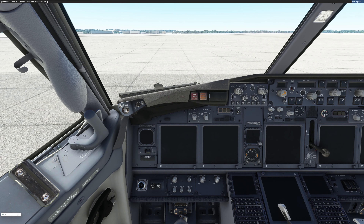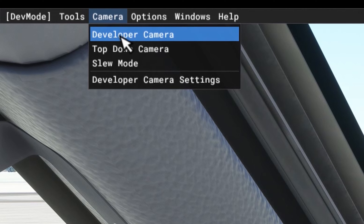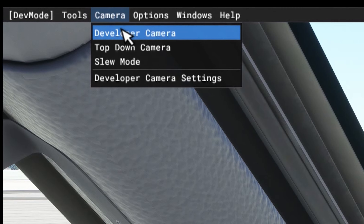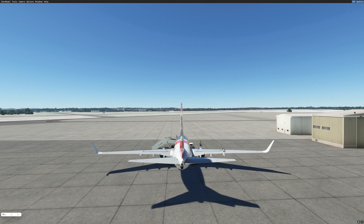Let's talk about the Developer Camera. The Developer Camera is something that is vital and something you will use often. To get to it, go up to the Developer Menu, tick on Camera, and tick on Developer Camera. Operating it is a lot like operating the drone camera. To drop down, you hit the F key.